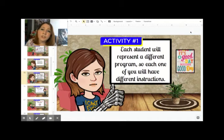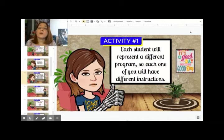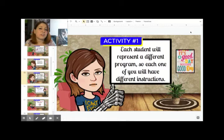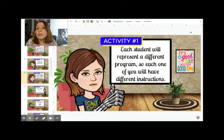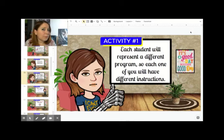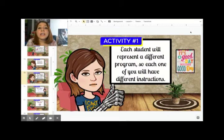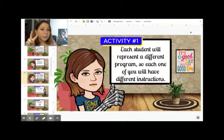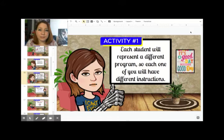If you didn't pay attention, now is the time to pause the video, go back to Google Classroom, and read the description carefully. Next to your name should be a number — for example, Mariana number two means she is going to be running program number two. Go back and read carefully.